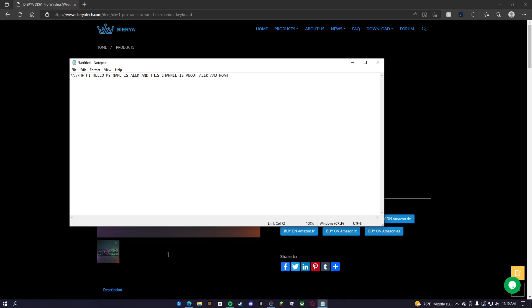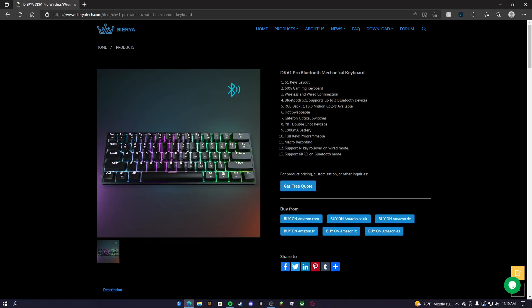So yeah, that's kind of what it sounds like whenever you're typing or playing games. Pretty cool with it in my opinion.